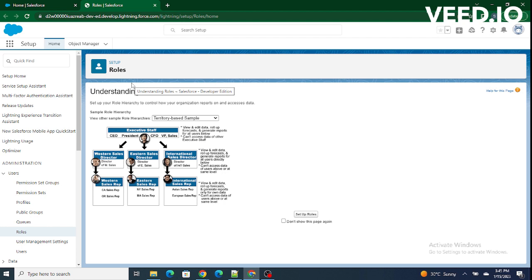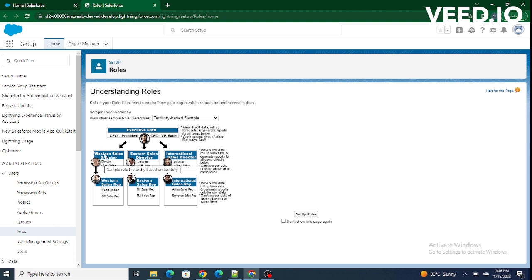As we come to this role, we are able to see the same thing that CEO is able to see the data of Western Sales Director, as Western Sales Director is reporting to the CEO. The same goes for the Western Sales Rep and every other user.